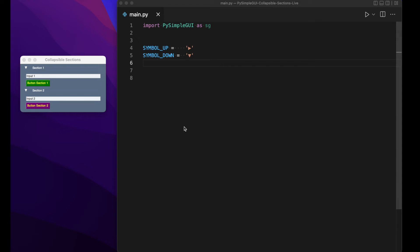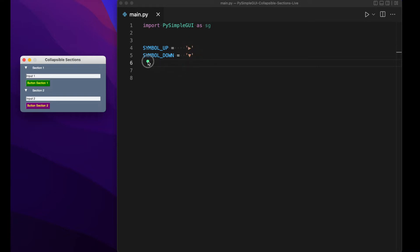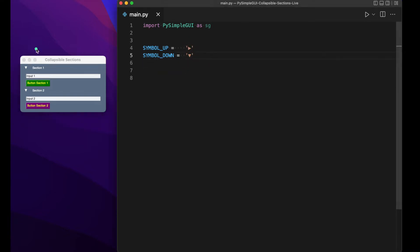All right, guys. Welcome back to the CS classroom. Today we're going to learn how to create PySimpleGUI apps with collapsible sections. In our Python file, we've already imported PySimpleGUI and our symbols for up and down — these are just Unicode symbols that I pasted into the file. So let's get started with the actual code to make this work.